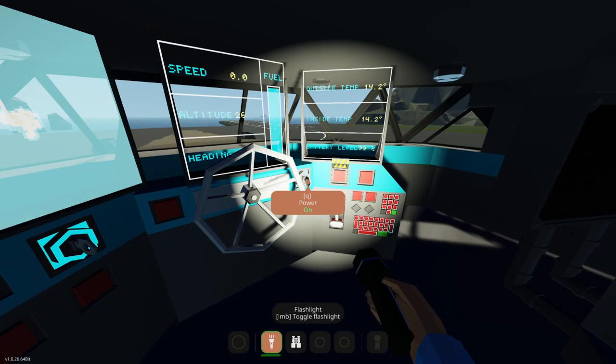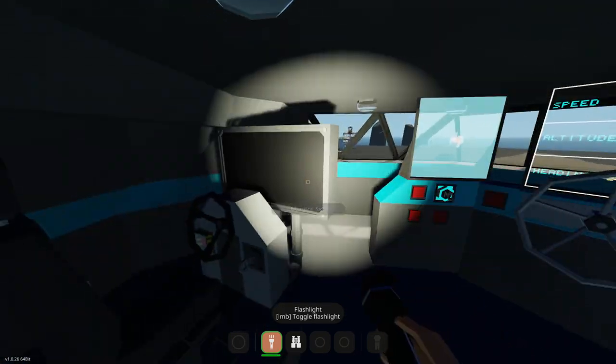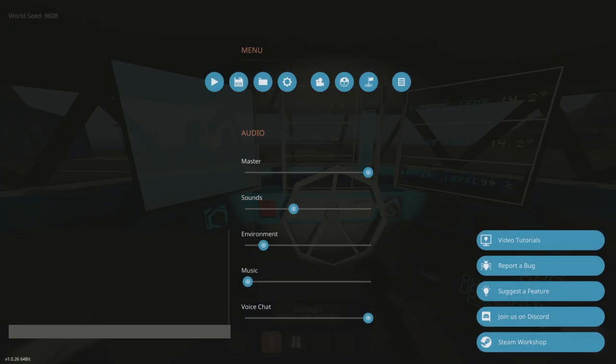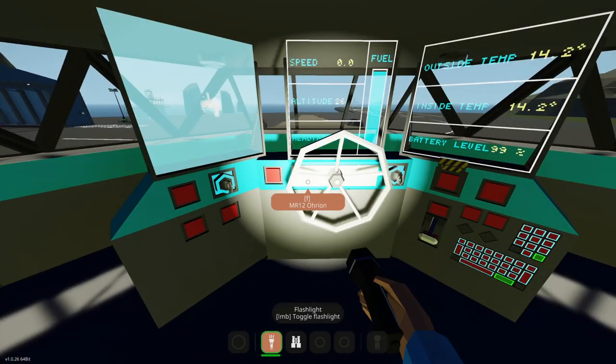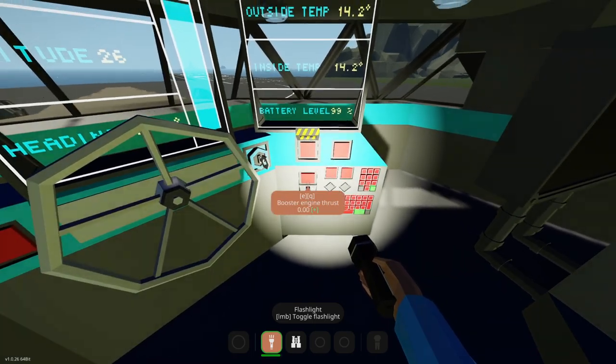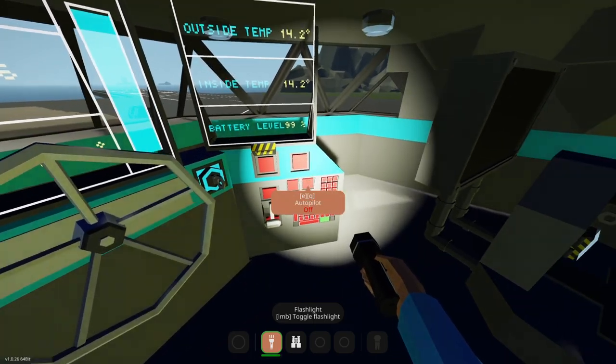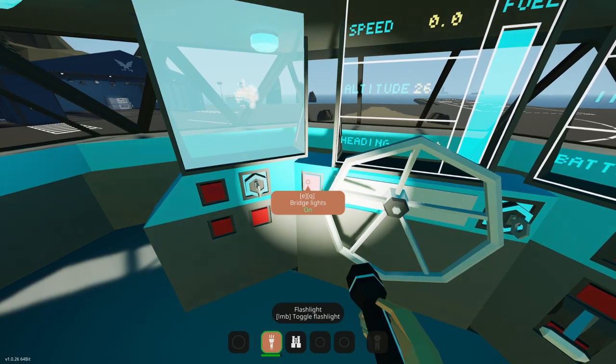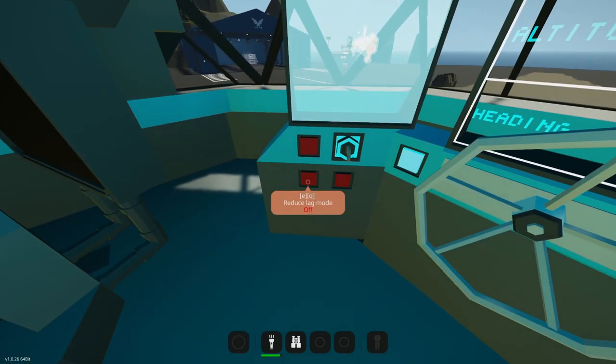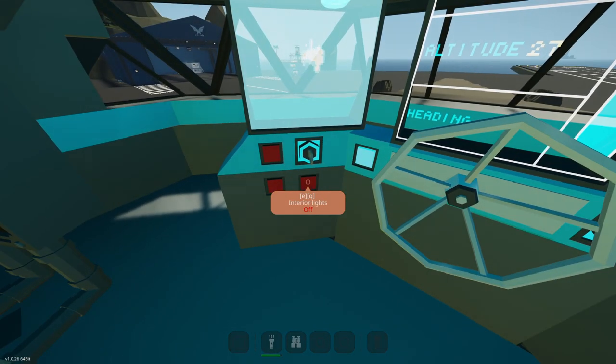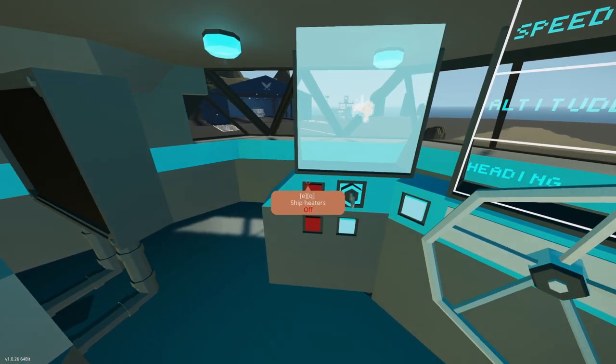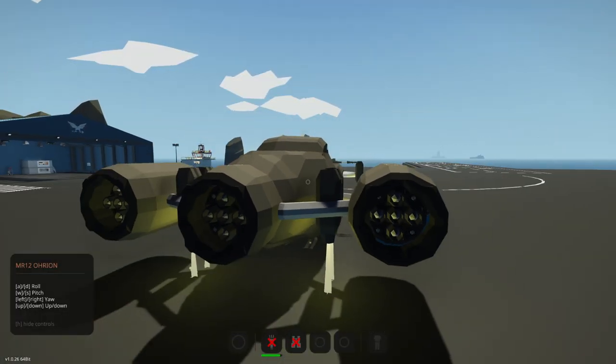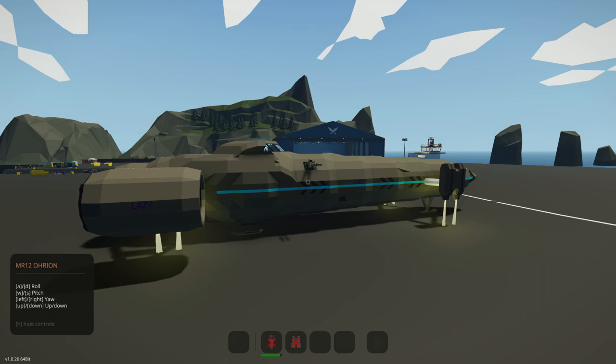Okay. Power. Oh, whoa. Whoa. Now we've got to turn down the sound. All right. Booster engines. Laser-guided engines. We don't want that. Fresh lights. Oh, that helps. Reduce lag mode. I don't know what that means. Interior lights. All right.